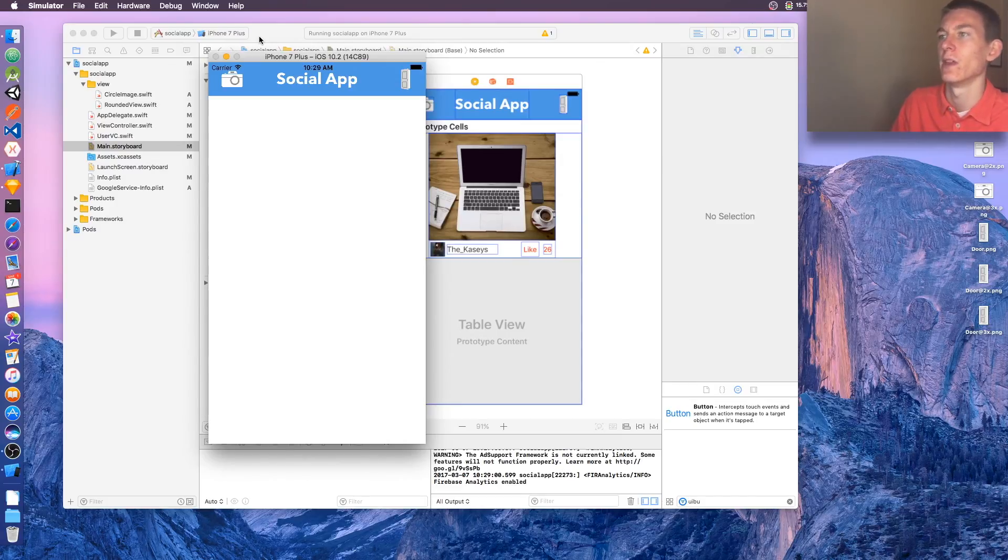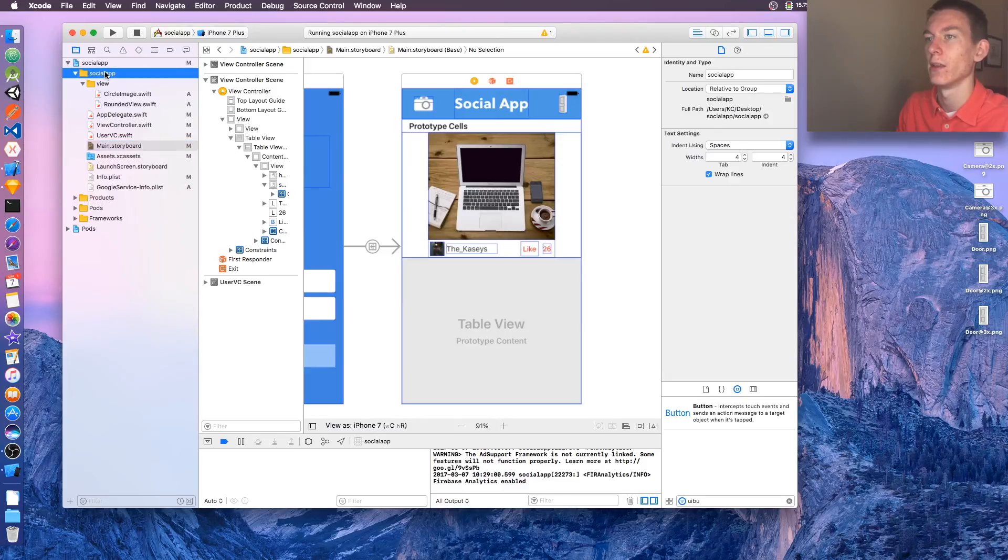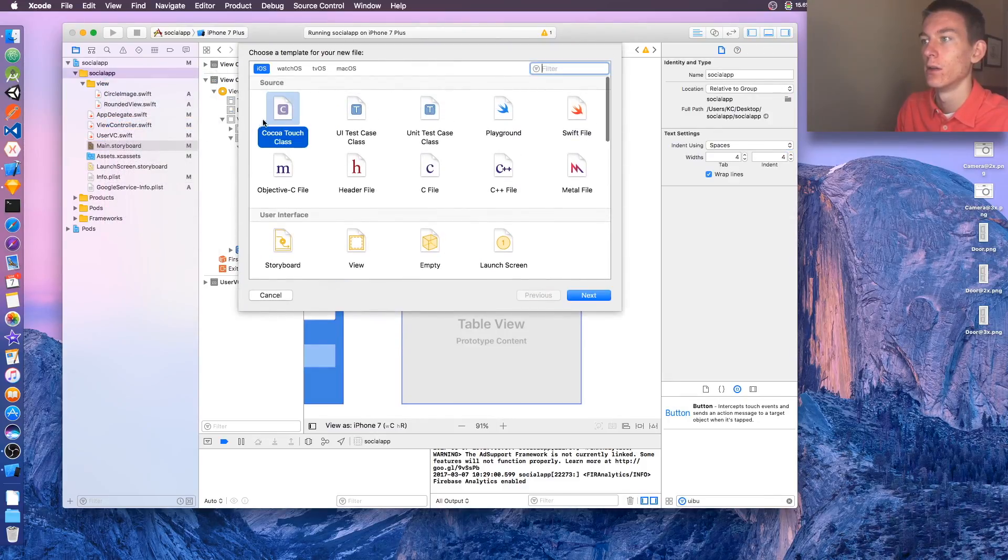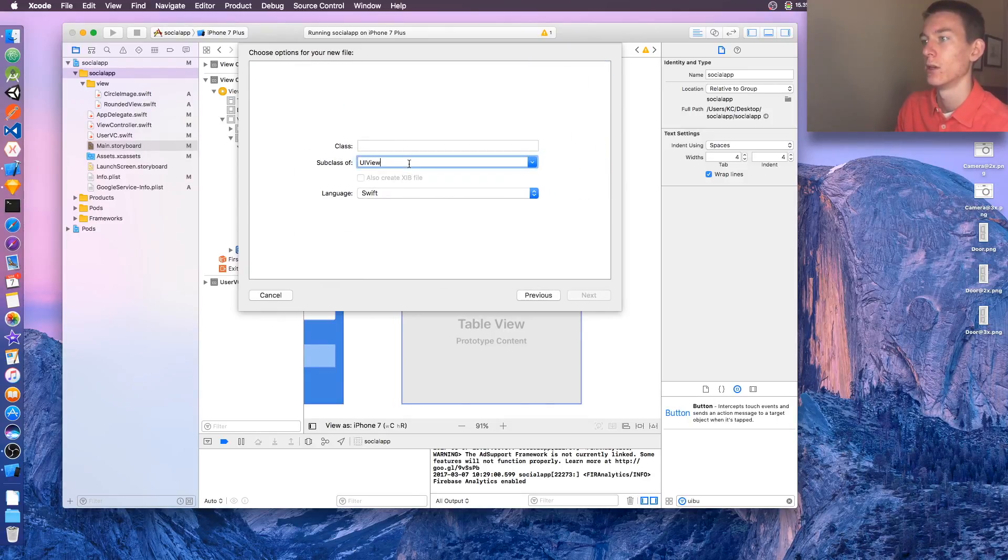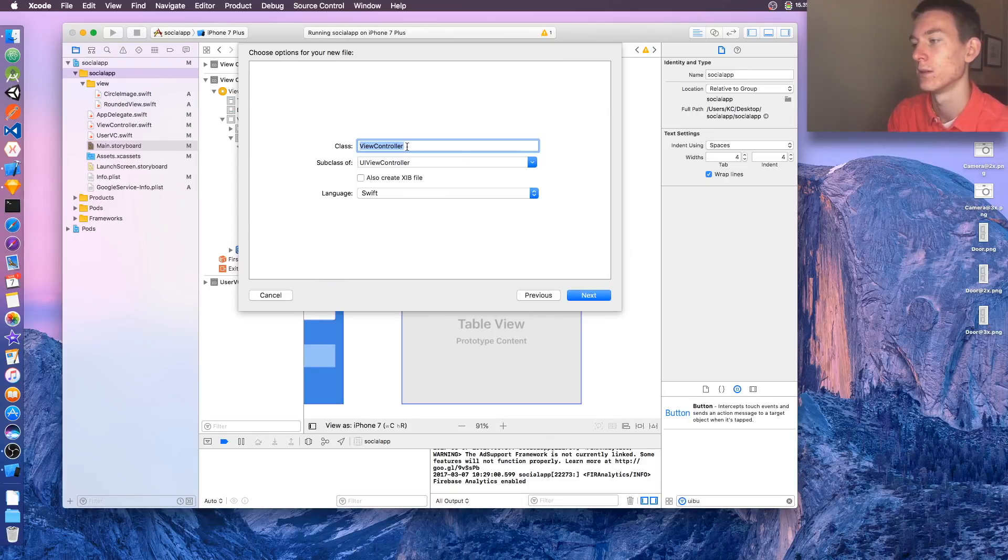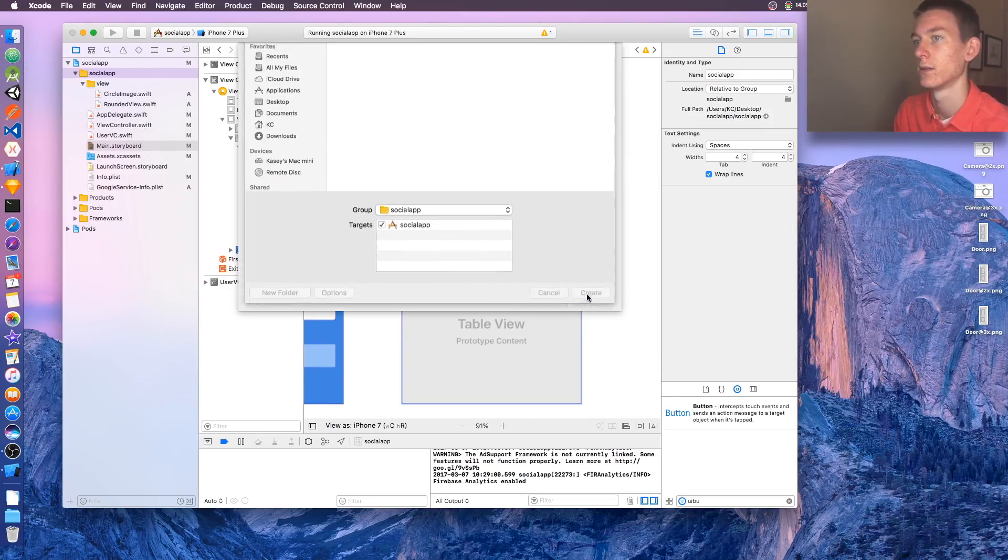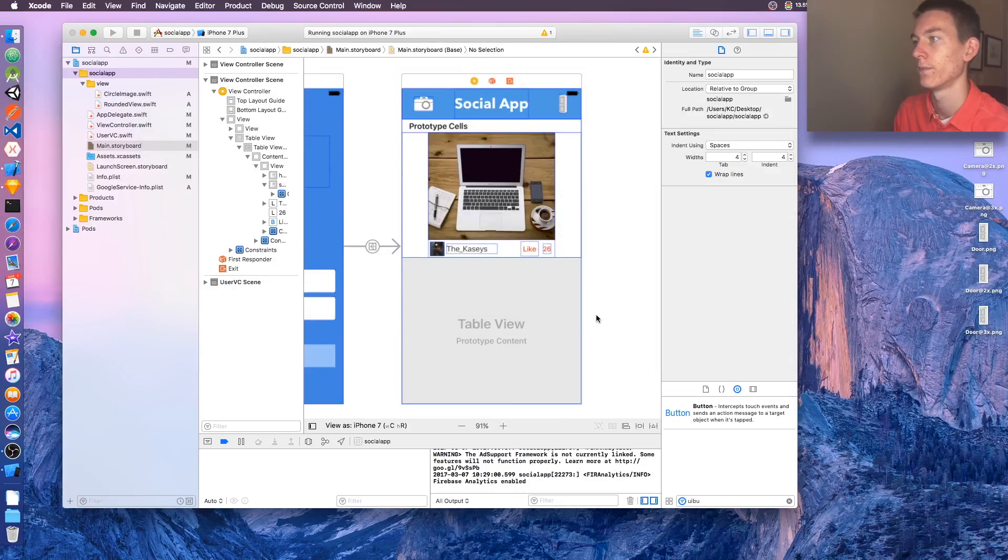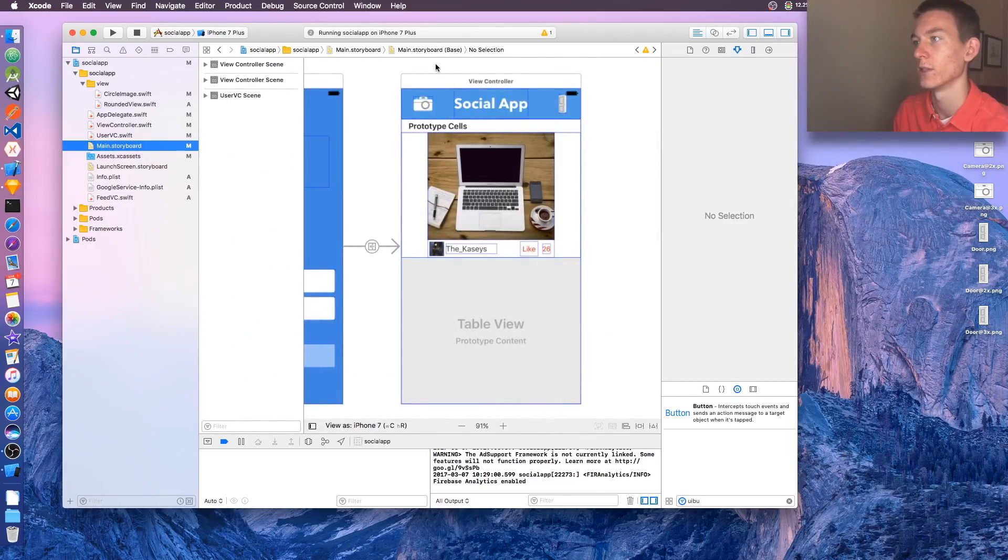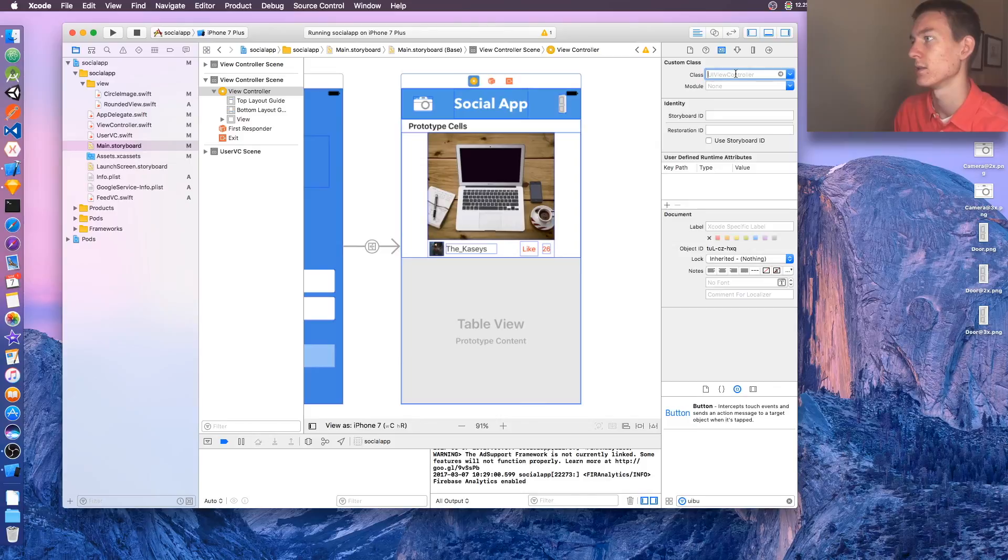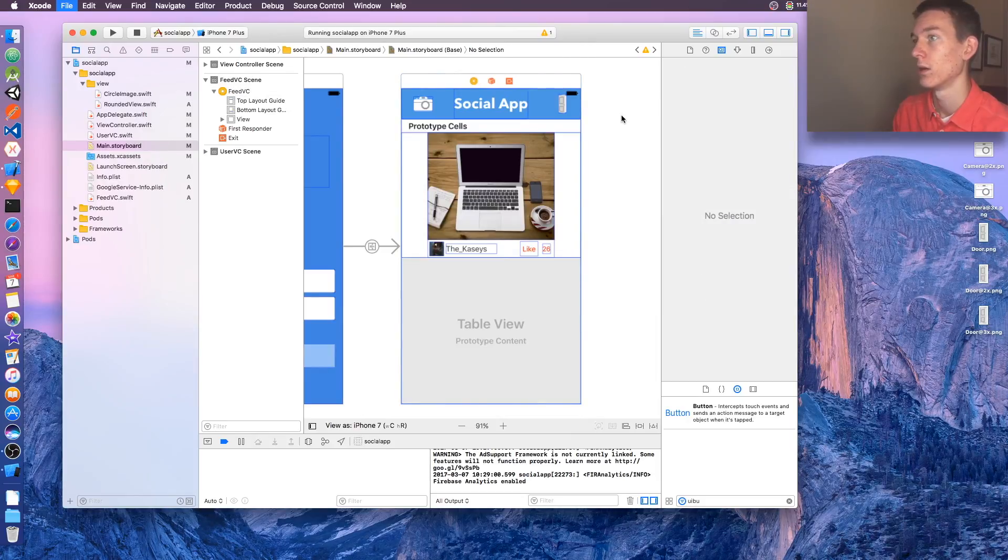We can do the first step of that. We'll just add the view controller. So new file, Cocoa touch class, UIViewController. And we're going to name it Feed VC. That's where our feed's going to be next. Make sure target's selected, create. Awesome. We don't need to do anything, we're just getting it all set up. And then go back to our main storyboard, click on the view controller, the class is going to be Feed VC, enter. Voila. Save that. And we're done for this video.